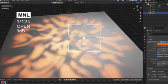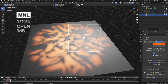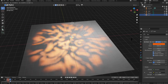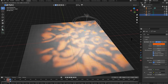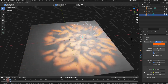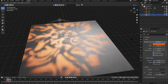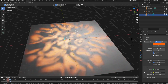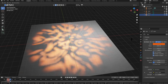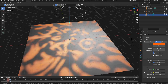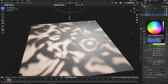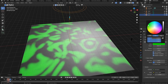Hey everybody, how you doing? I'm back with another tutorial lesson, and this one we're actually going to use a light to cast a texture. I don't know if you've done this before or if you knew you could do this, but we're getting ready to have some fun.